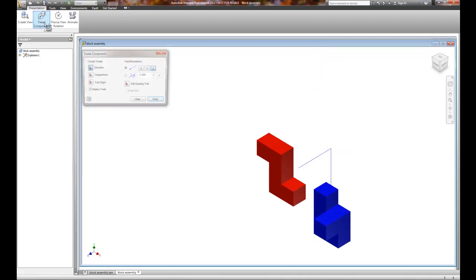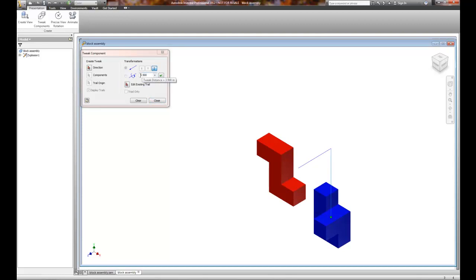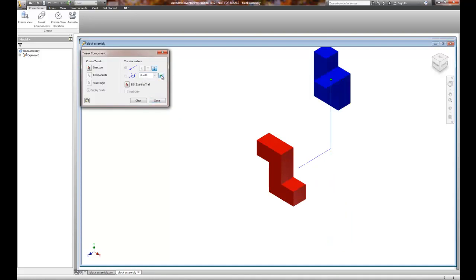So there it is. I can choose Tweak Components, edit an existing trail, and we don't want it as negative 3.5. Excuse me, it's showing me as positive 3.5 here. I'm going to put a negative in front of that, and watch what happens. Okay, it flips it. So now it's in the direction that I originally wanted it.